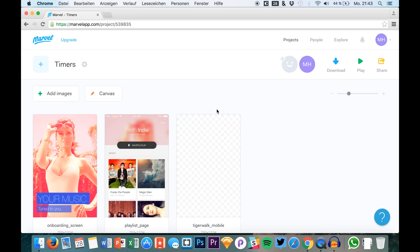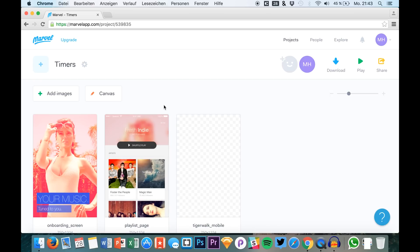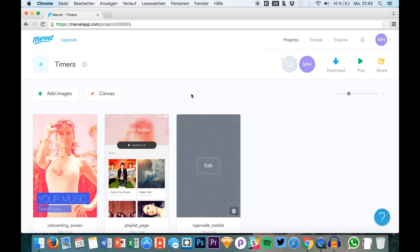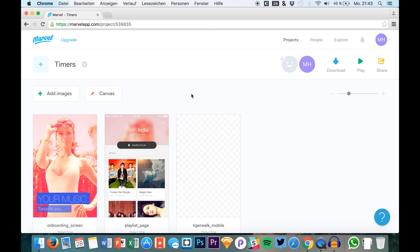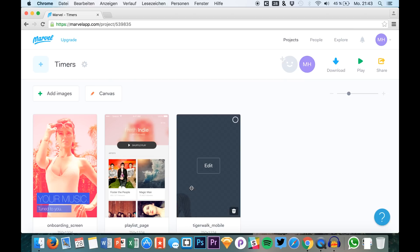We had this project right here before where I showed you how to use timers, but today we want to take this a little further by using animated GIFs in our prototypes.